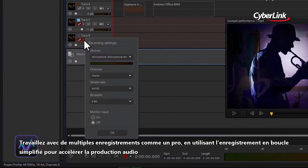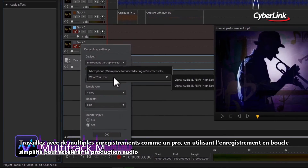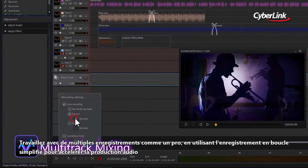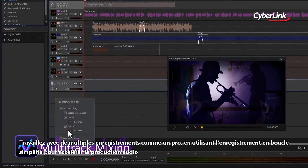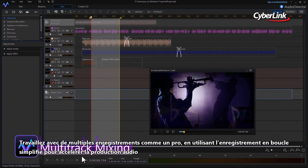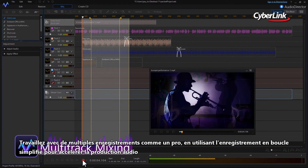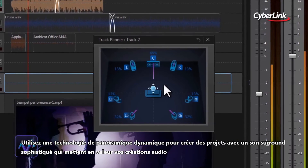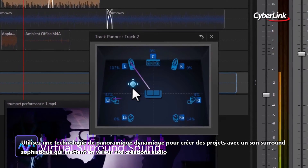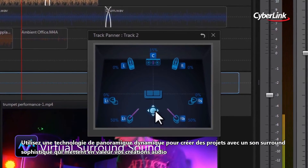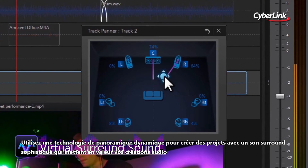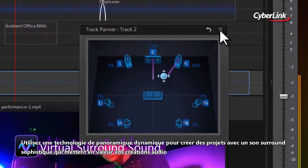Deal with multiple recordings like a pro, using simplified loop recording and innovative usability tweaks to fast-track audio production. Use dynamic panning technology to create sophisticated surround sound projects that showcase the full range of your audio creations.